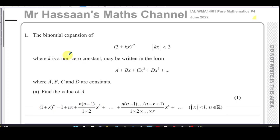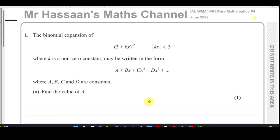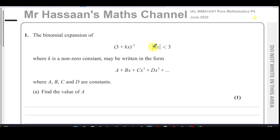The binomial expansion of (3 + kx) to the power of minus 2, where the magnitude of kx is less than 3 and k is a non-zero constant, may be written in the form a + bx + cx² + dx³ + ... where a, b, c, and d are constants. Find the value of a. This is a type of binomial expansion different from what we learn in P2 — here we have a negative power. The power is negative 2.